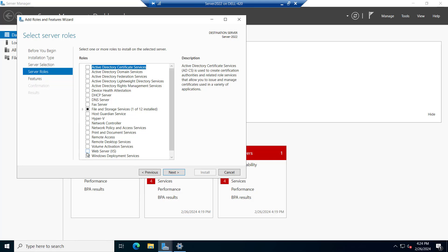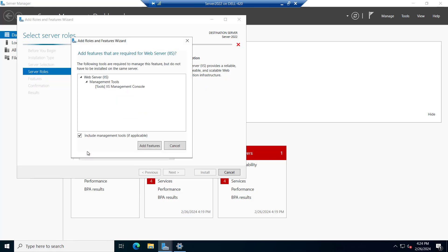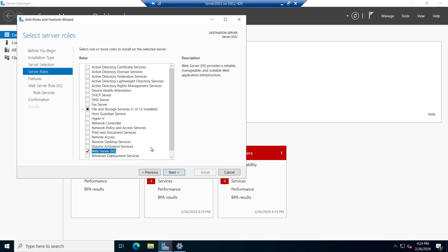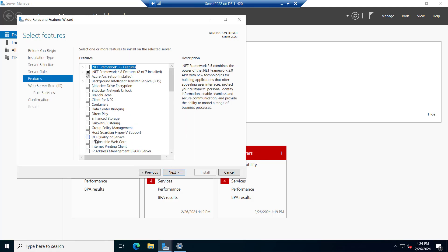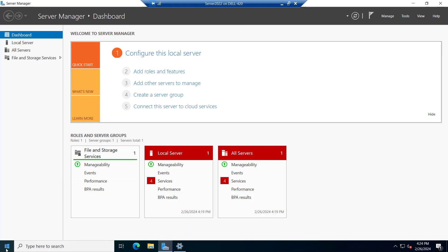From here we will select this option, web server IIS and we will add the feature like include management tool. You can add this feature, click on next and you can select this option as well, IIS hostable web core. But we are not going to do it in this way, we will try to install it through PowerShell. So let me cancel it.